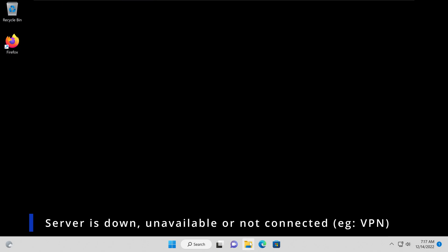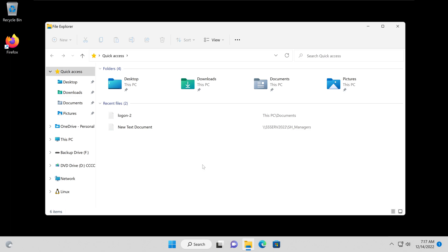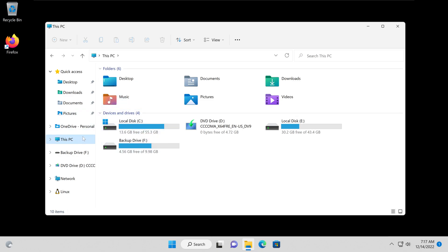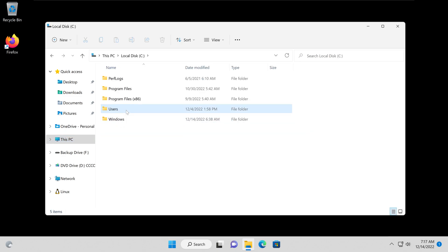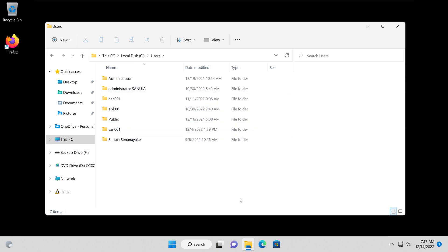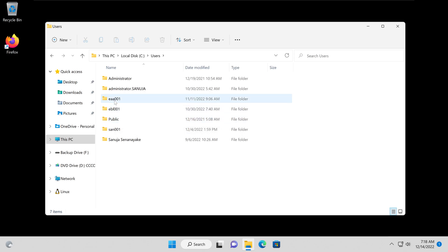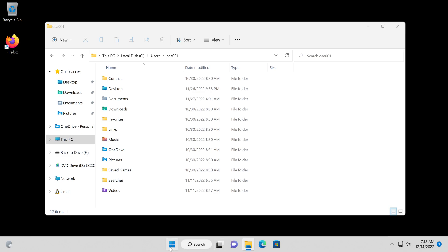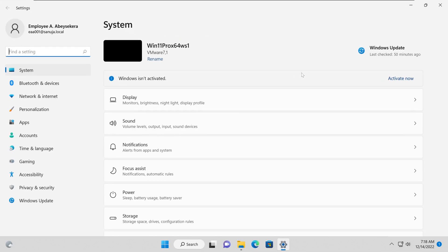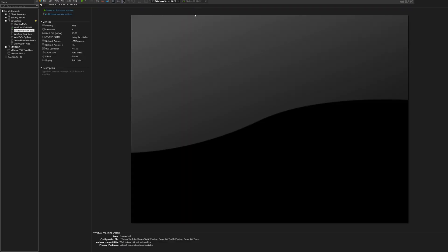How was this user able to log in when the server is down? In Microsoft Windows — whether Windows 11, 10, or 7 — once a device is connected to the domain and logged in with a domain user, it automatically downloads the user profile to the C drive. If you go to This PC > C Drive > Users, you can see domain users like san001, ebl001, and eaa001 that have logged into this device in the past. These are not local users — they are domain users. The current user, employee Abe Secara, is eaa001 at sanuja.localdomain, part of this Windows Server 2022 AD DS.